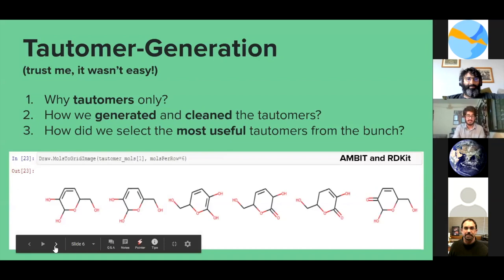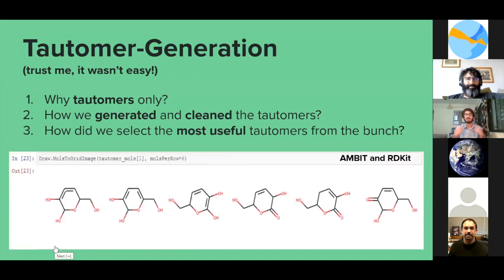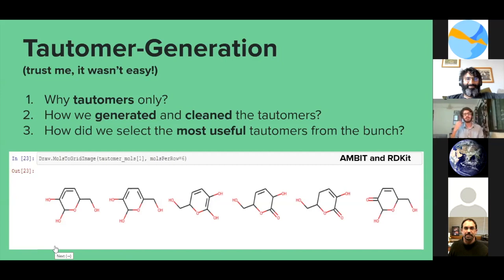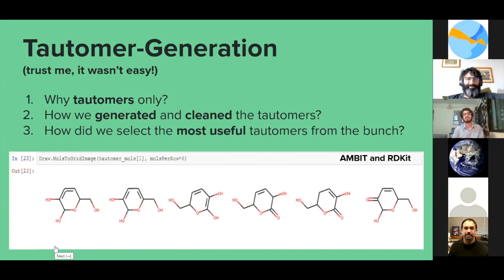The topic I really worked on and am passionate about is tautomer generation. One question is: why tautomers only, and what are tautomers? If you go back to your organic chemistry 101 classes, tautomers are structures that readily interconvert, and these were what we used for our project. To generate and clean the tautomers, we used Ambit and RDKit — two softwares written in Java and Python respectively — and C++.